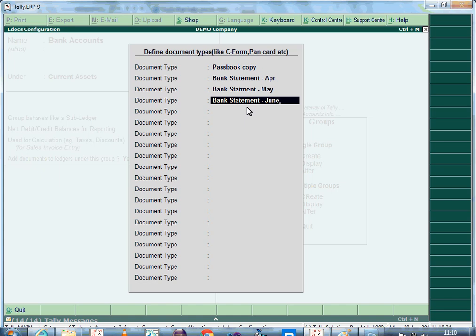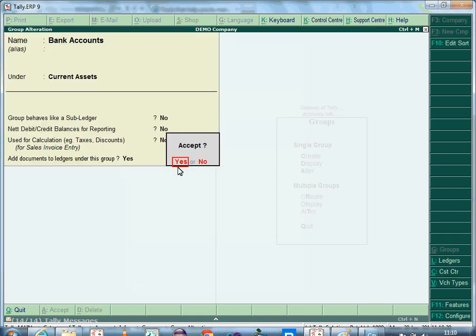In this screen, you can define the document types which will be uploaded for the ledgers created under this group. Users can define up to 20 different types for a group. The document types defined here will be displayed in the ledgers created under this group for uploading documents. Save the group after configuration.